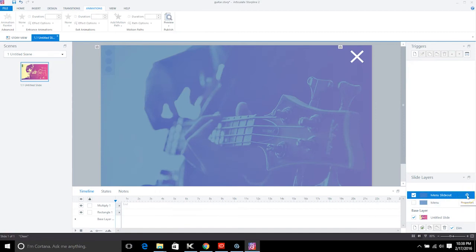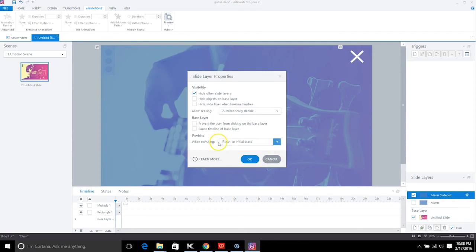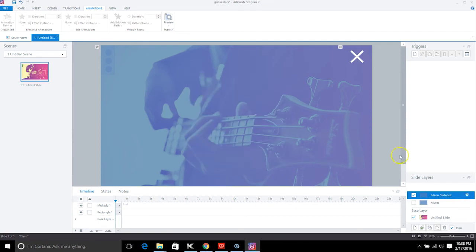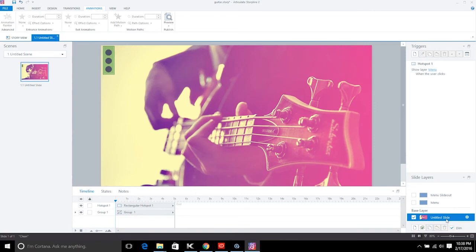One other thing to check on the menu slide-out layer: since we duplicated it from the menu layer, verify the properties are set to Reset to Initial State so it works correctly every time it plays. You can also create this menu in your Slide Master to easily duplicate it across all slides in your project.